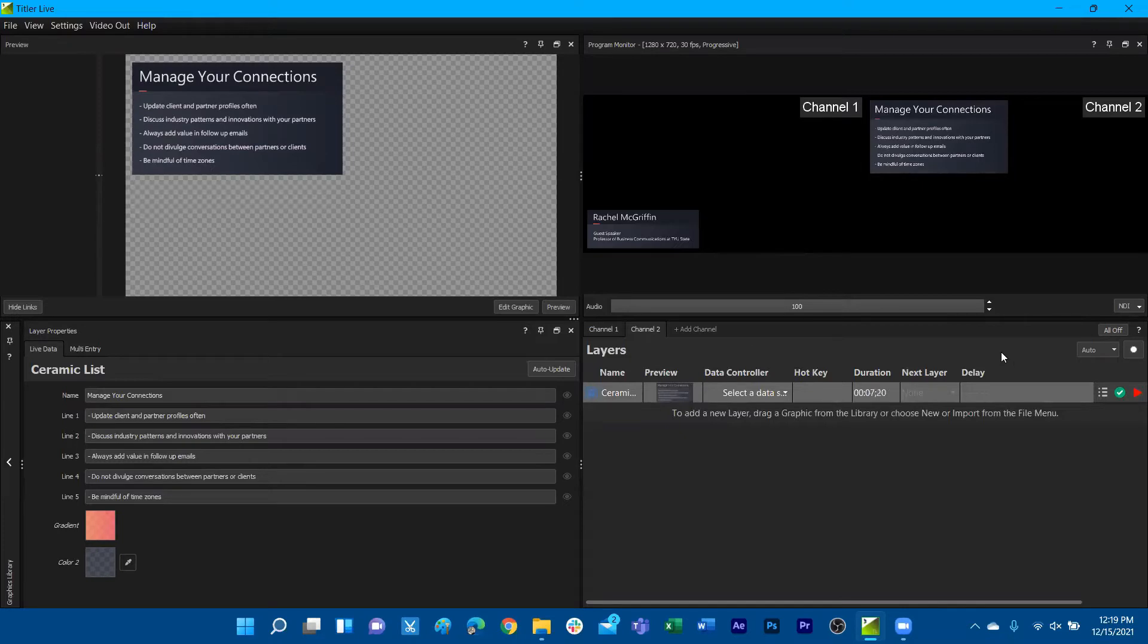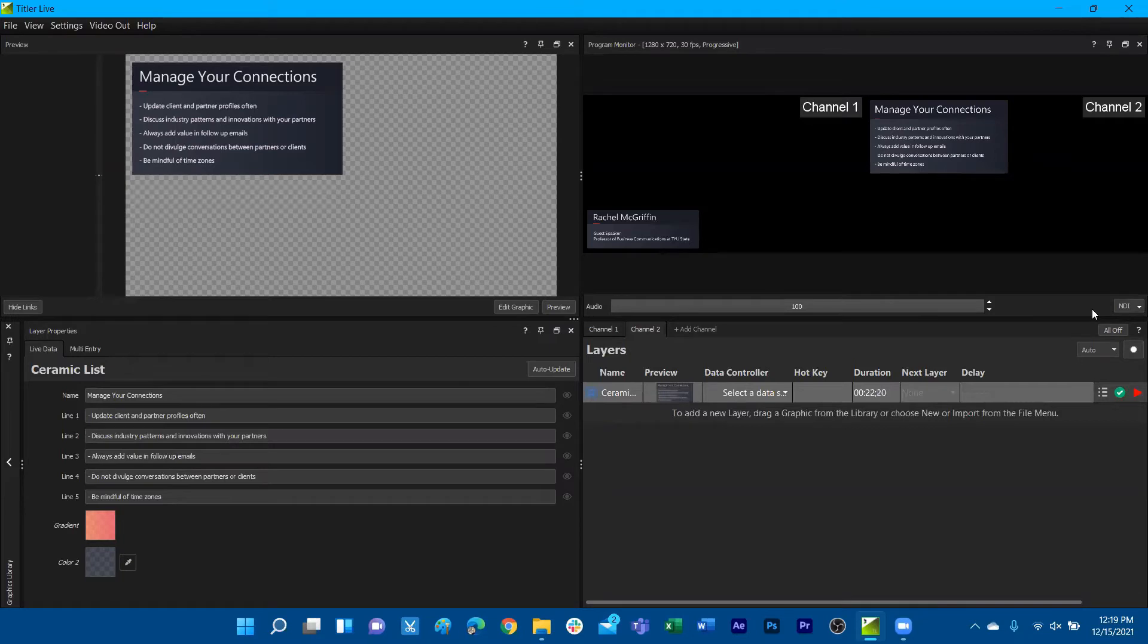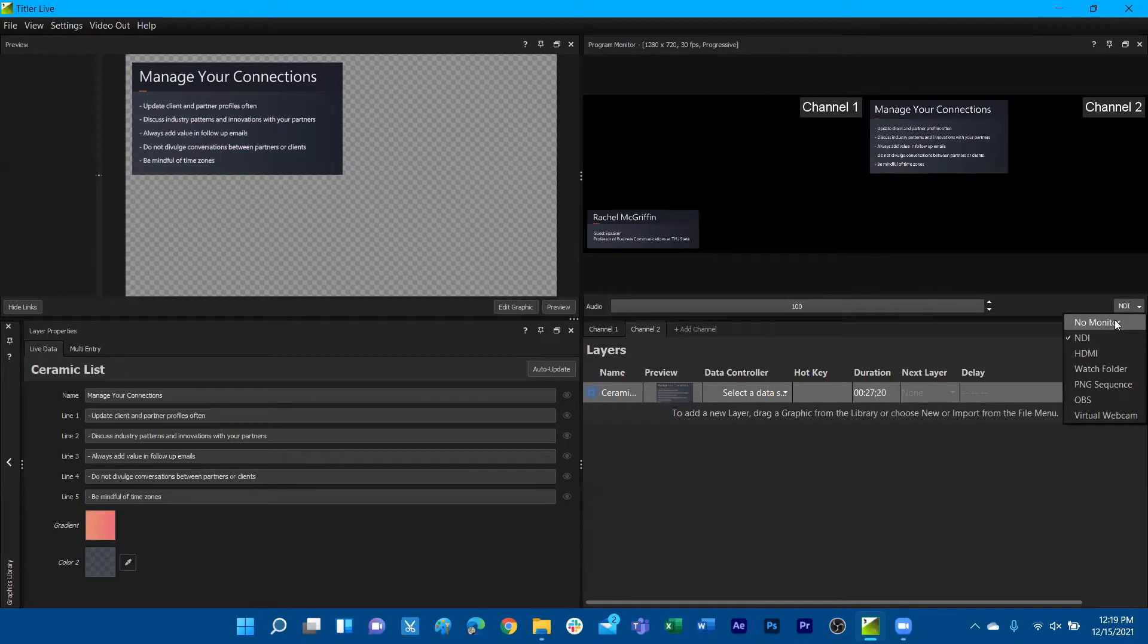Expanding on the feature of having different channels for your broadcast through TireLive, we have different methods of output for transmitting what TireLive will be showing on your feed. We have no monitor, which is the default setting for not transmitting any sources.